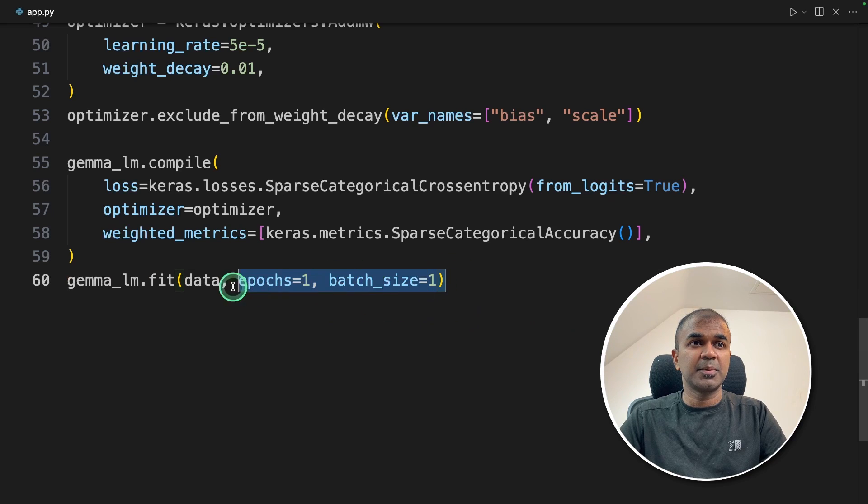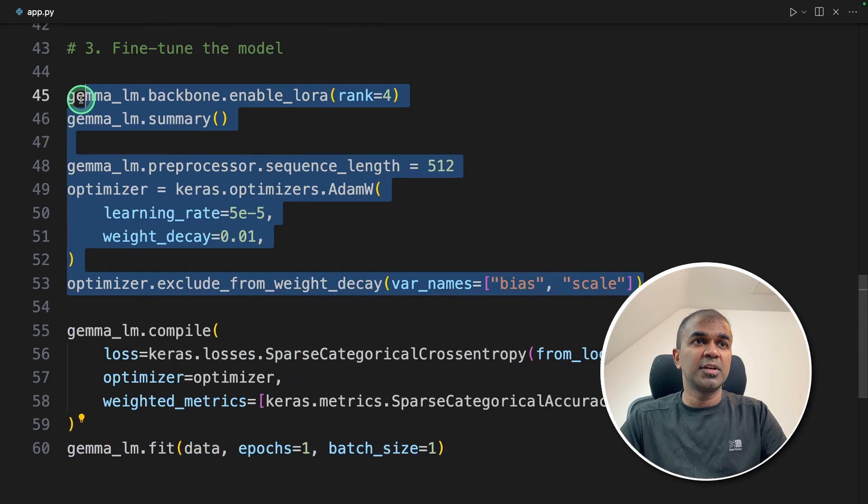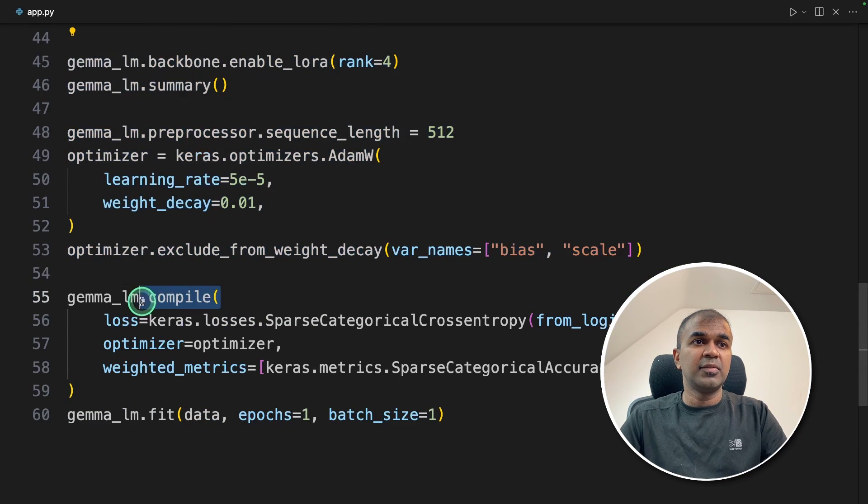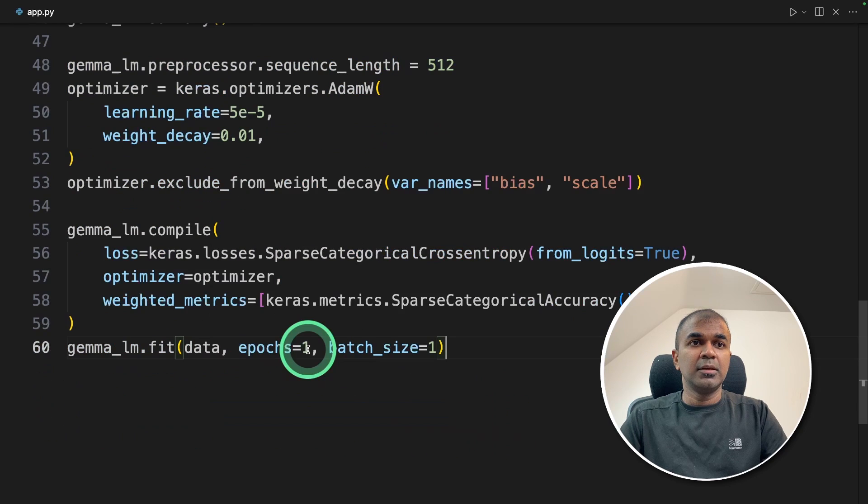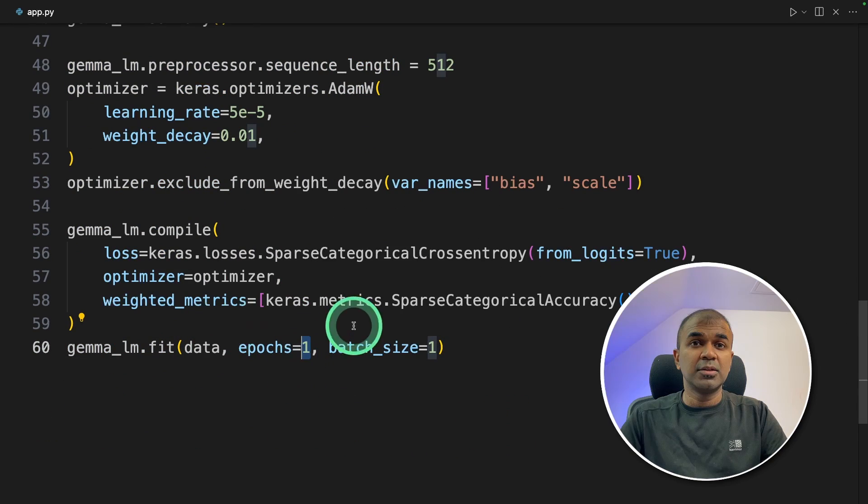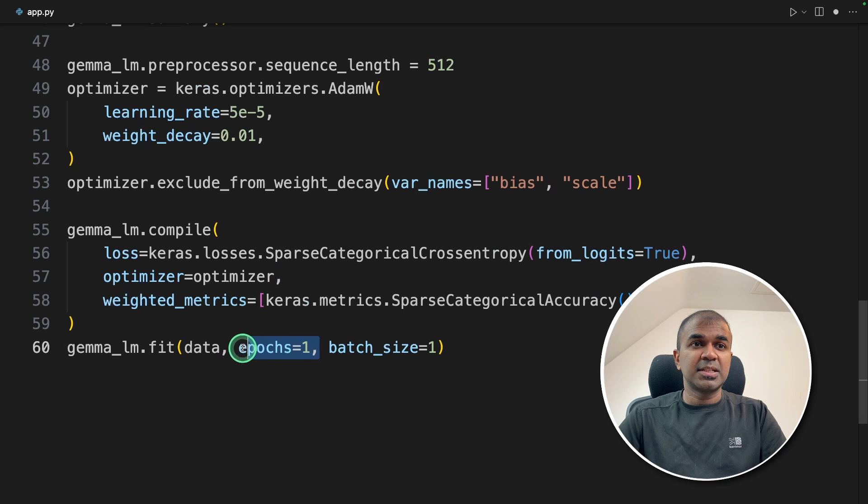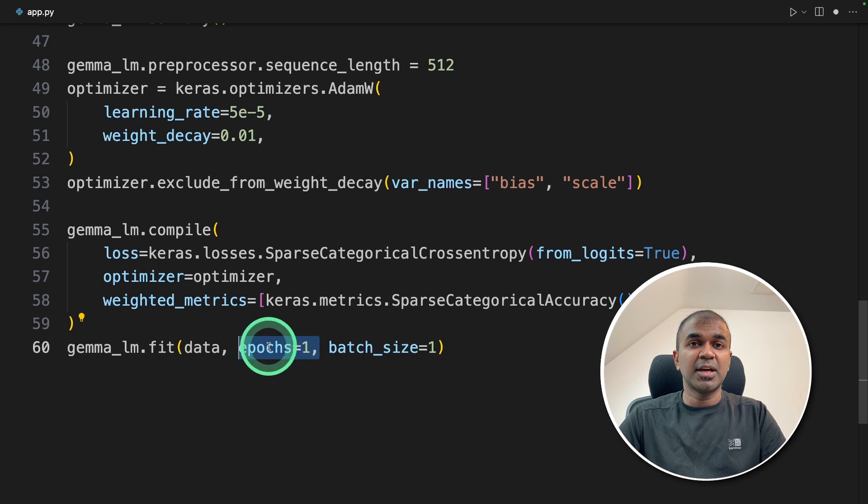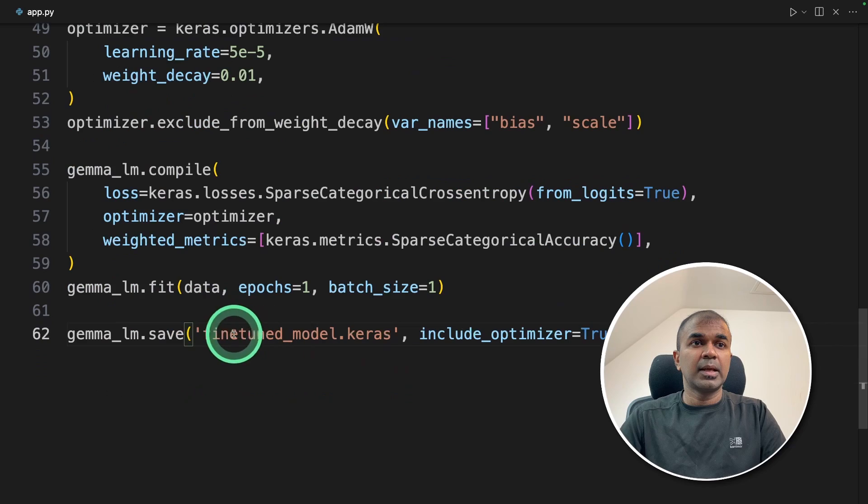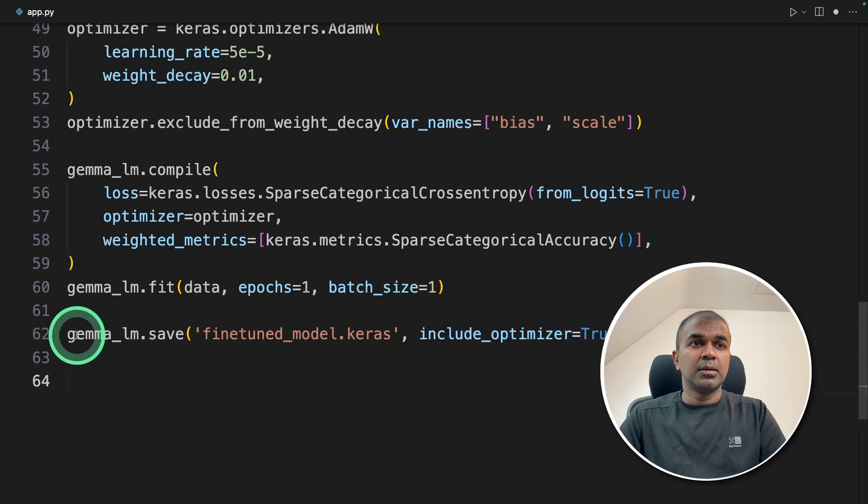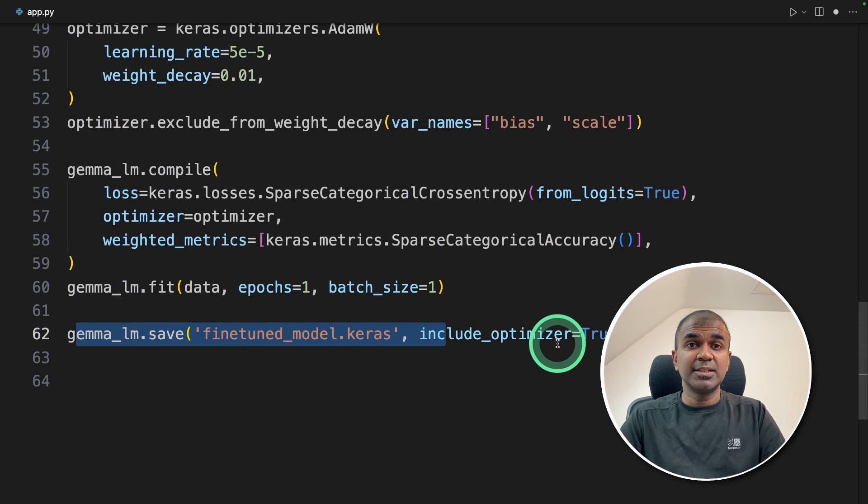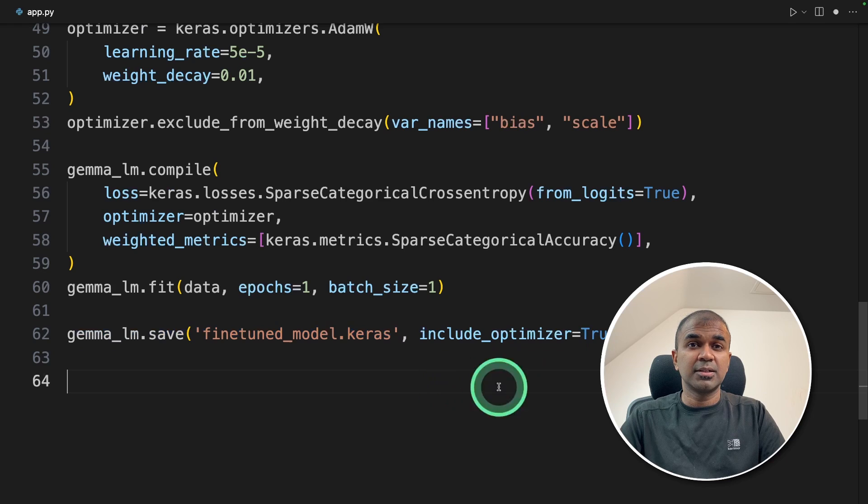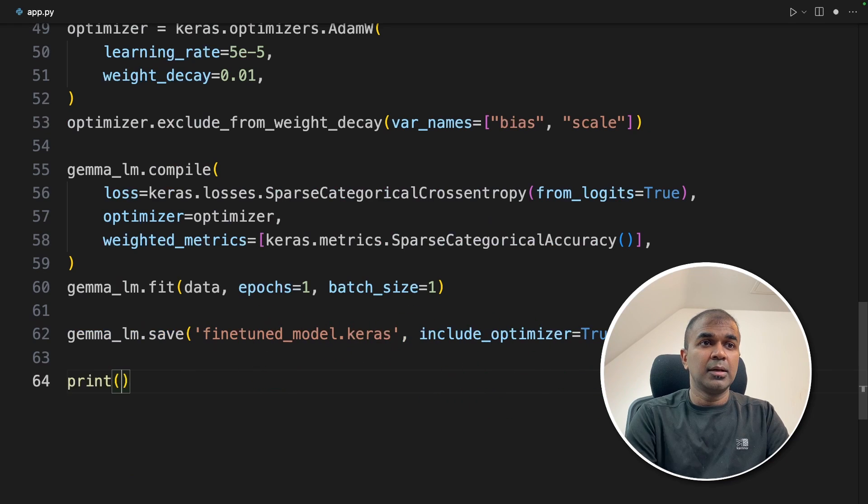Now we're going to compile Gemma LM dot compile and then providing the loss function, the optimizer and the weighted metrics. Now we're going to fit the data. This is where the training happens. So these are just configurations. Then we compiled and finally the training happens in this stage. You can try increasing the epochs to get a better trained model. To keep it simple, I'm just having one epoch. So it's better to have more than one. Next Gemma LM dot save and providing the path and include optimizer is true. I'm saving the model so that we can use that later when required. So each time we don't need to train and use the model.